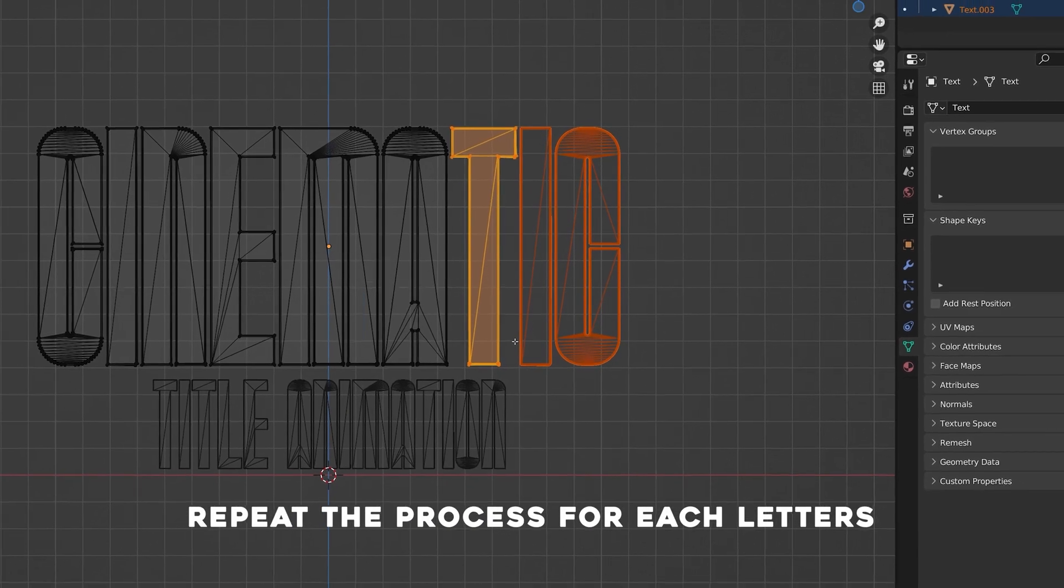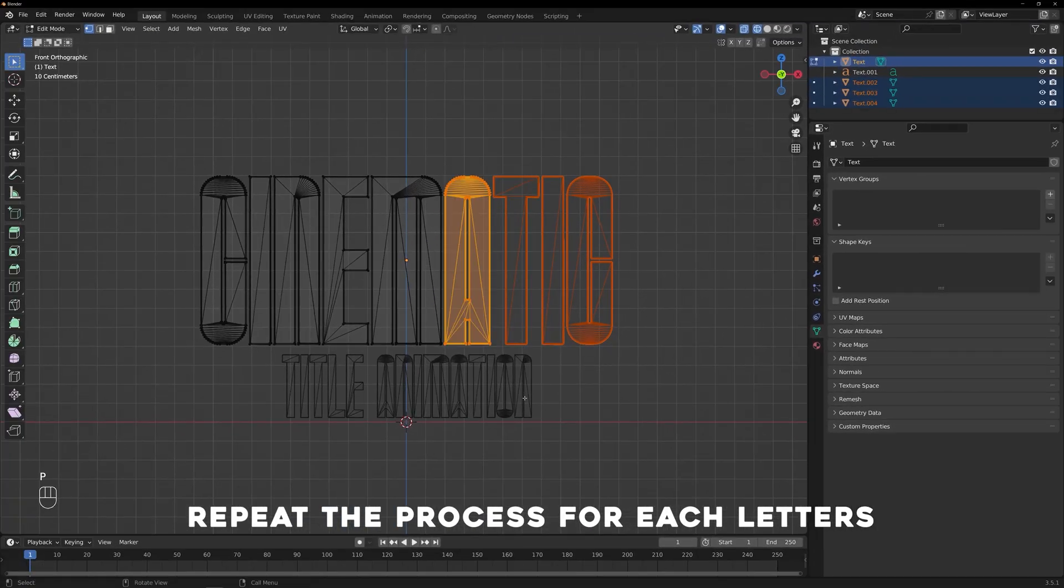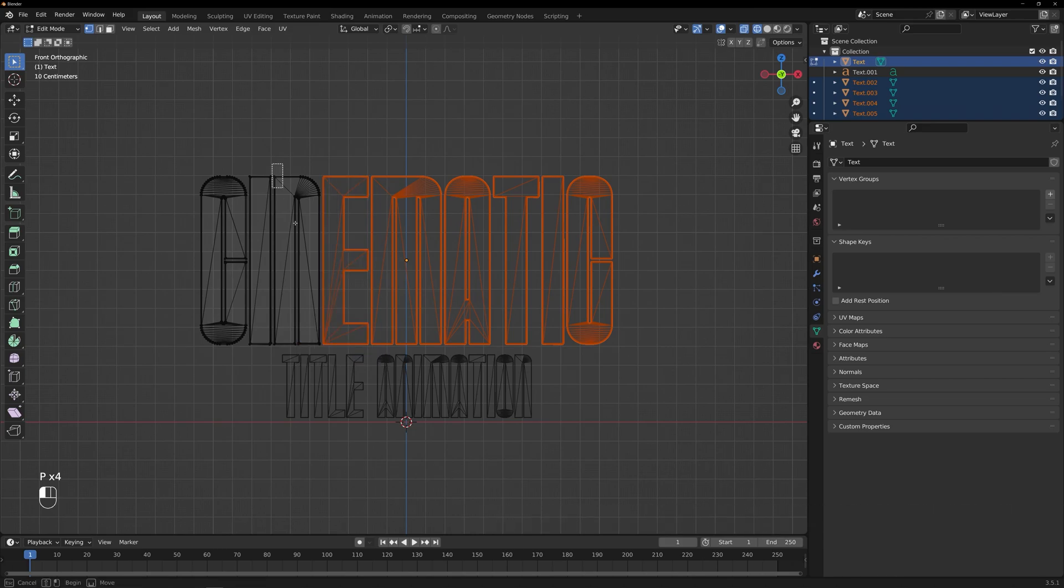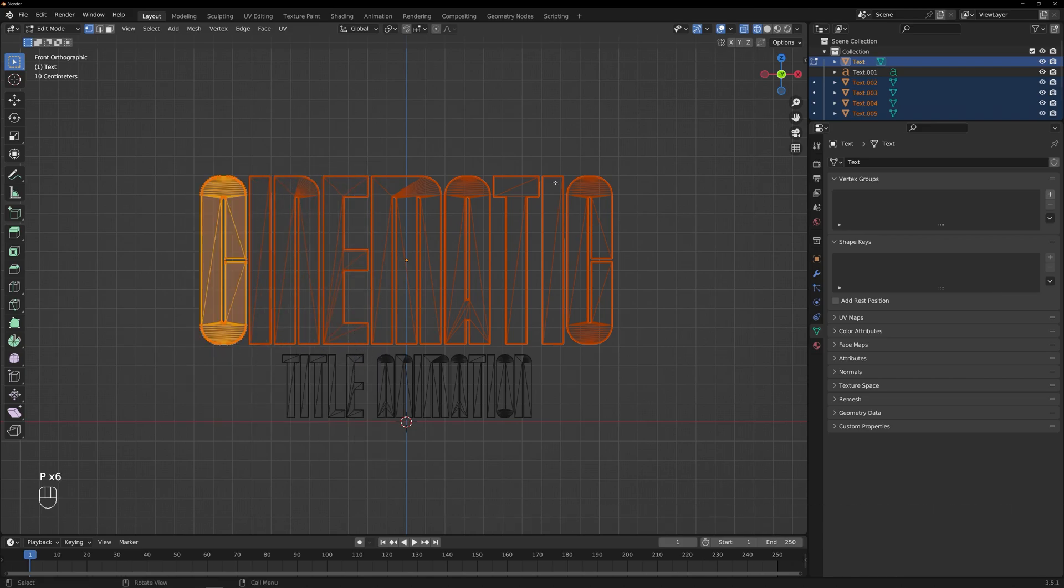This action will separate the selected letter into its own mesh object. Repeat this process for each letter, selecting it, pressing P, and choosing Selection to separate it.